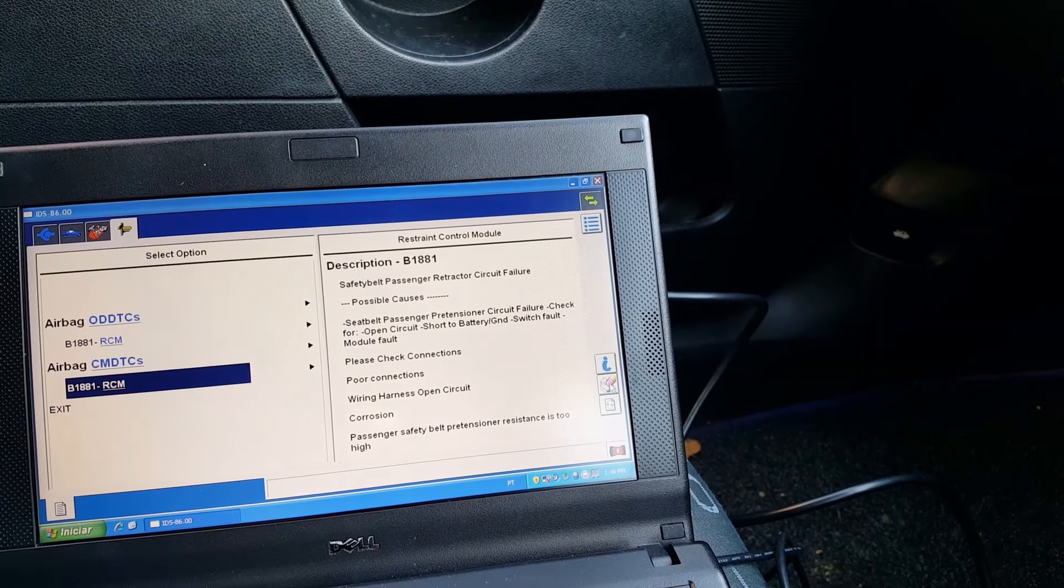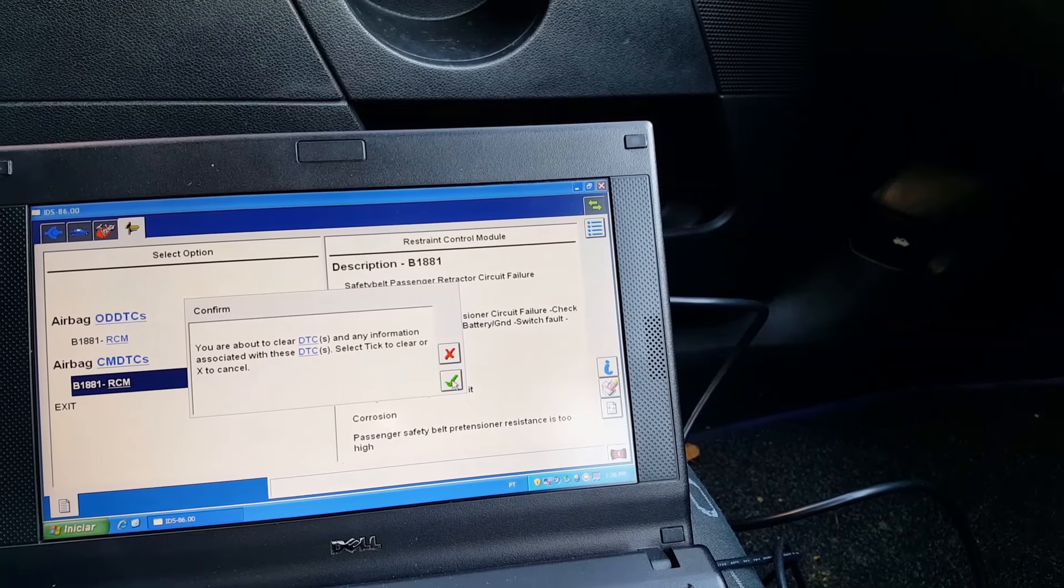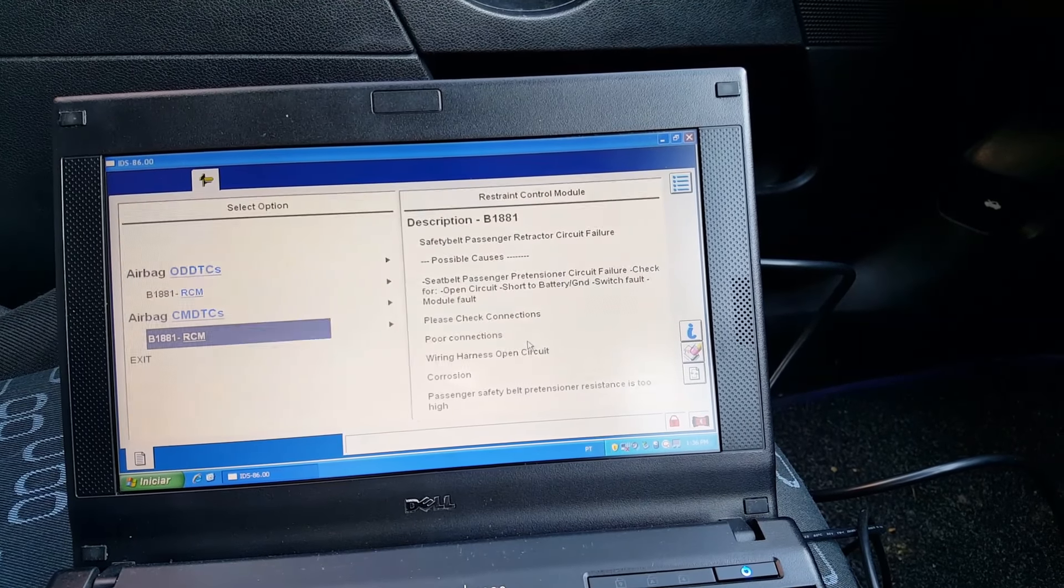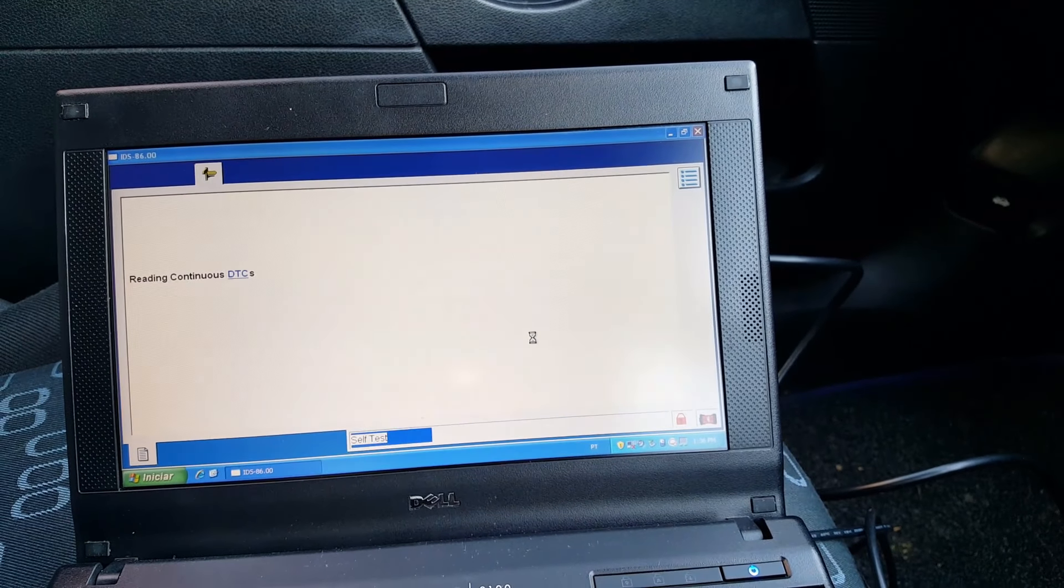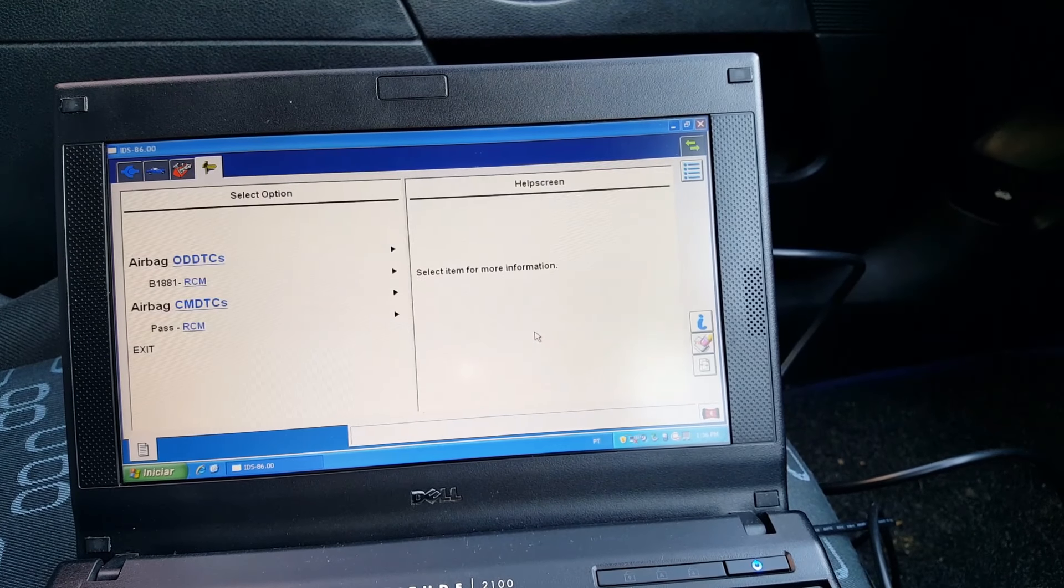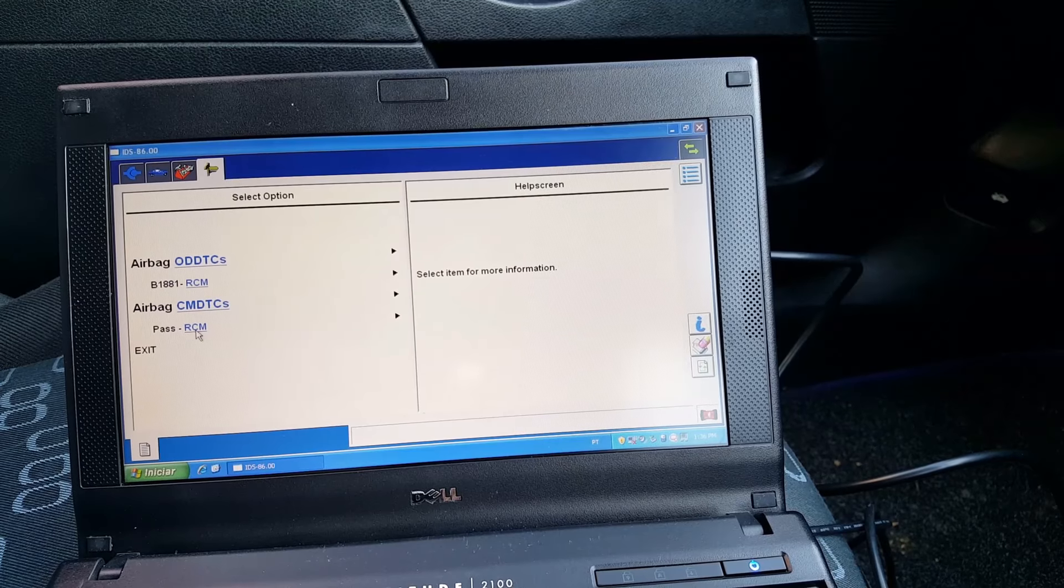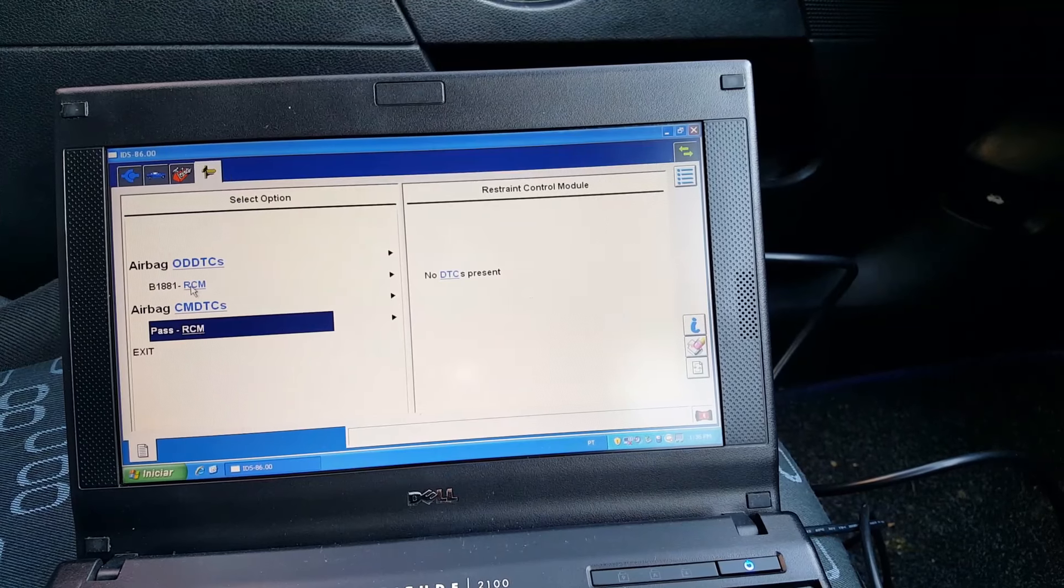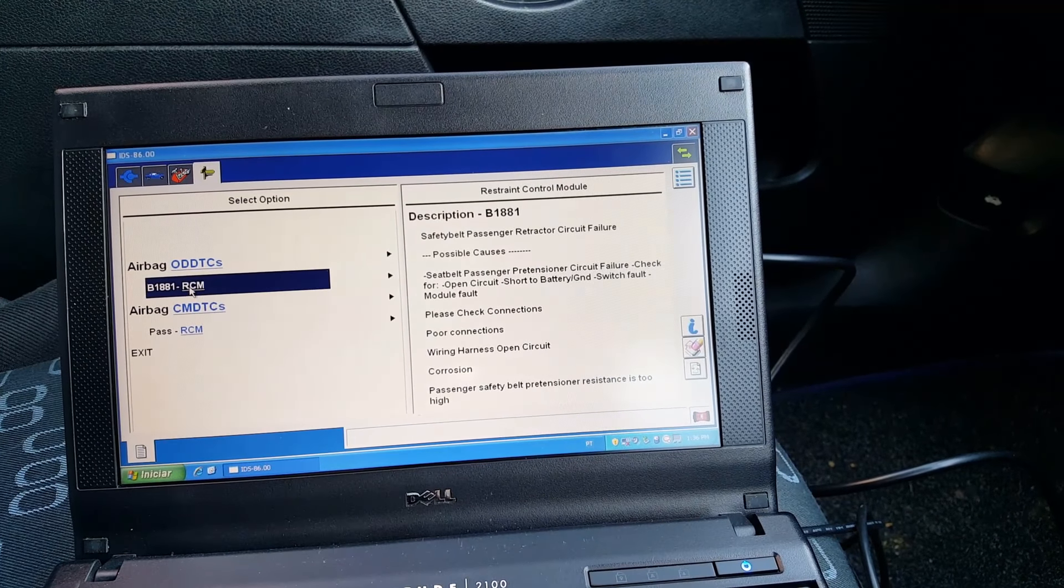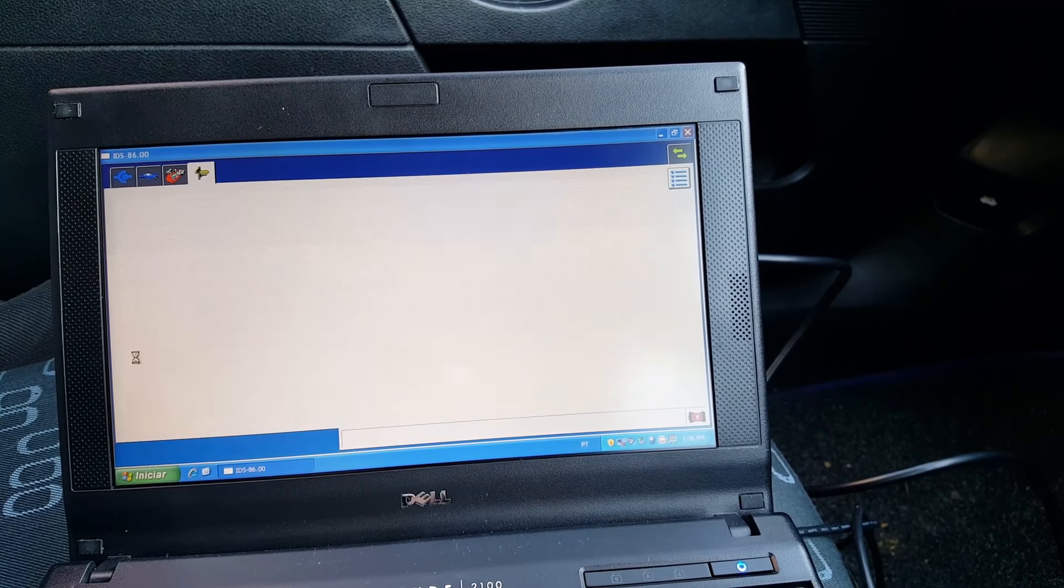But we're gonna delete these codes. And those codes there, we still have one in there, so it's gonna back.